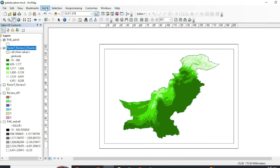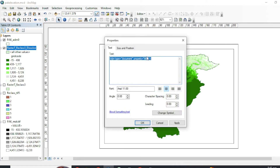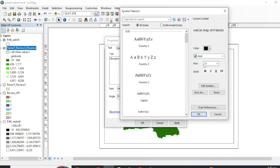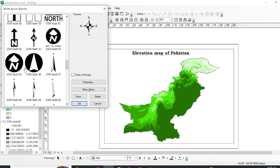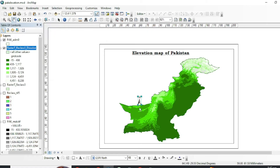First we will add a title. Go to Insert and Title — type 'Elevation Map of Pakistan'. You can double-click to customize the text, change the style, make it bold, or make it larger. Now we will add a north arrow. From Insert you can add a north arrow — ArcMap provides a lot of styles. I will go with this one. You can double-click the north arrow to customize it as well.